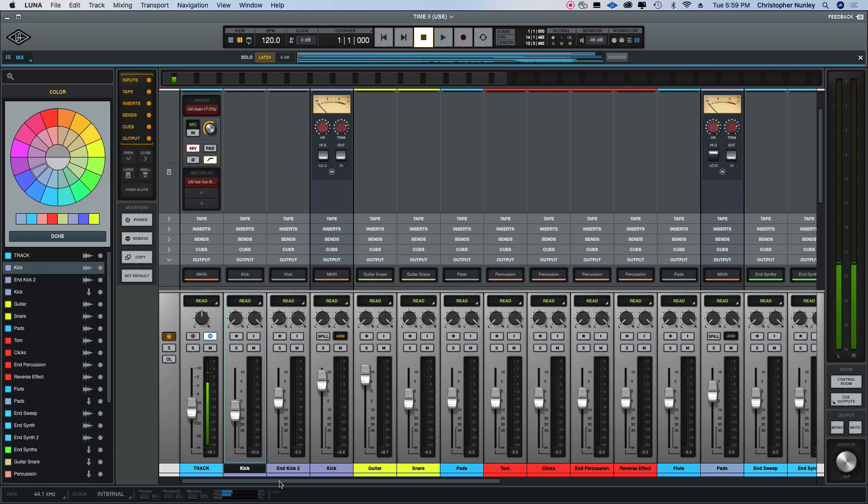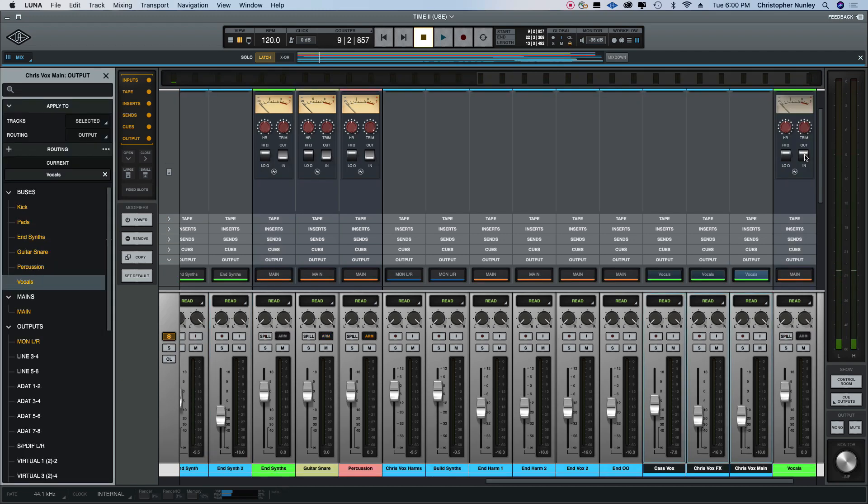I'll do some of the vocals here. I'll play without summing and then turn the summing on.